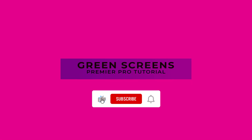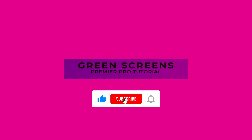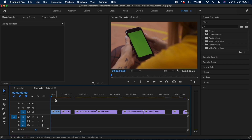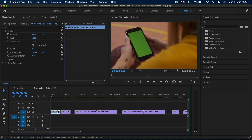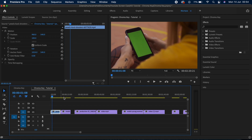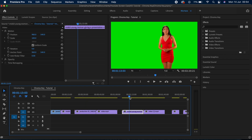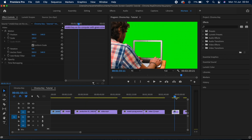Welcome back to another Premiere Pro tutorial. In this video we're going to look at how easily and effectively we can use green screens in Premiere. I've got four clips here: the first is a guy holding his phone, the second is of an iMac, the third is a person with a green backdrop, and then a guy working on a laptop who also has a green screen in front of him.